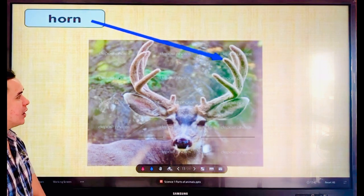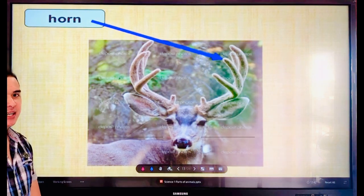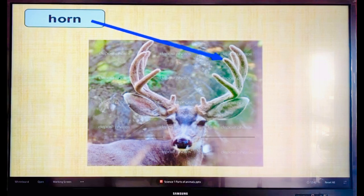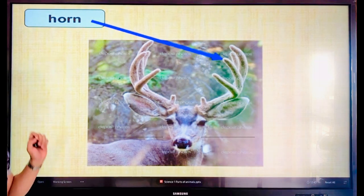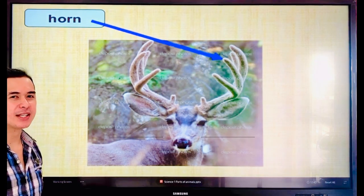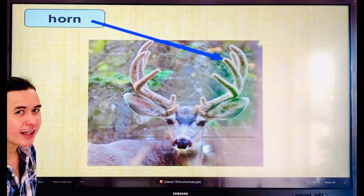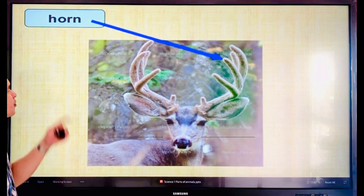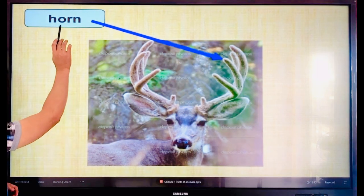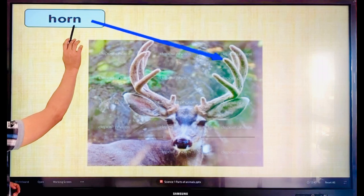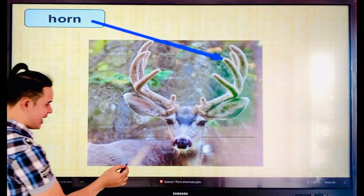This one — what is this? A reindeer. A reindeer has — everyone — horn. Say the word, horn. Let's spell: H-O-R-N. Horn. Very good, guys.